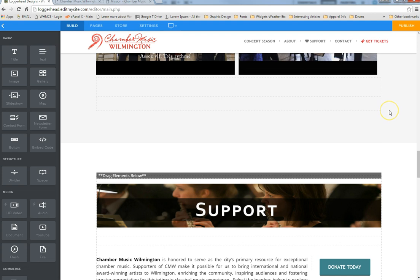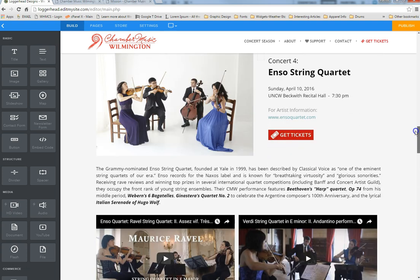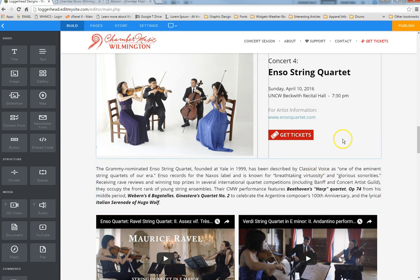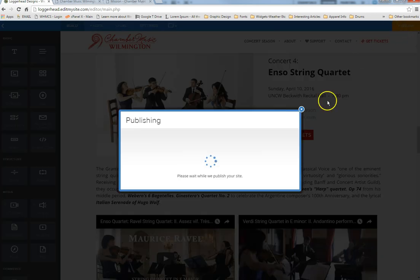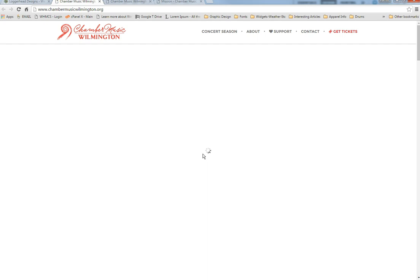One important thing to remember: none of the changes you make will appear on the live website until you hit the Publish button. You can work within the editor as long as you want, and when you're finished, click Publish. It will take a moment to populate, then you can follow the link to check that all your changes look good on the website.